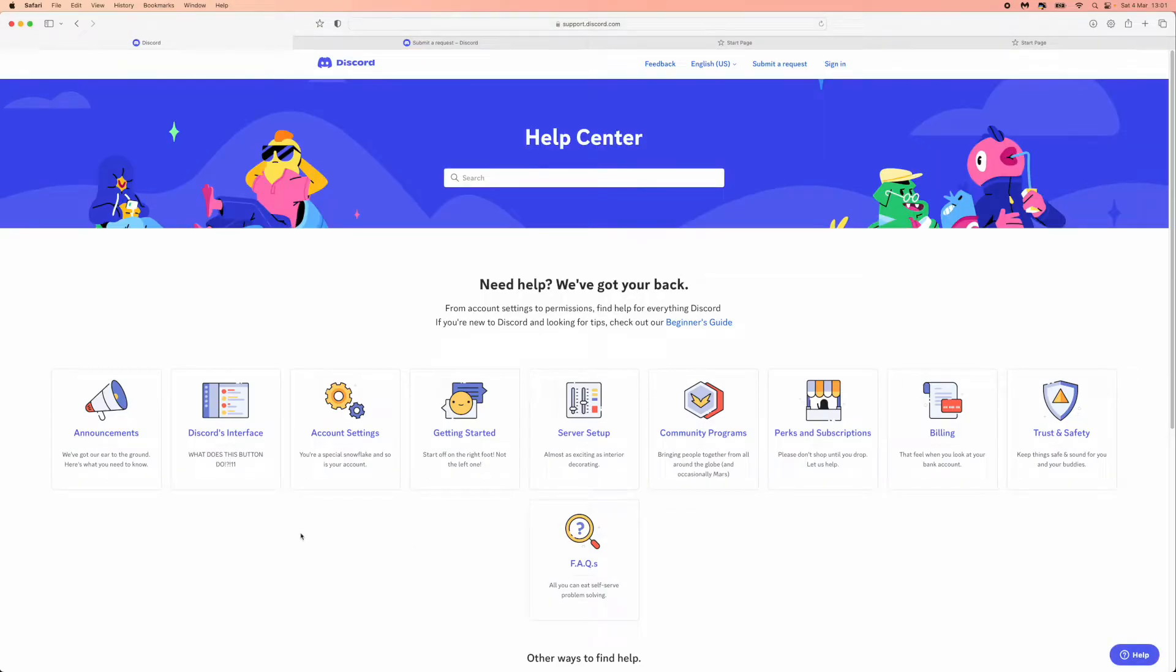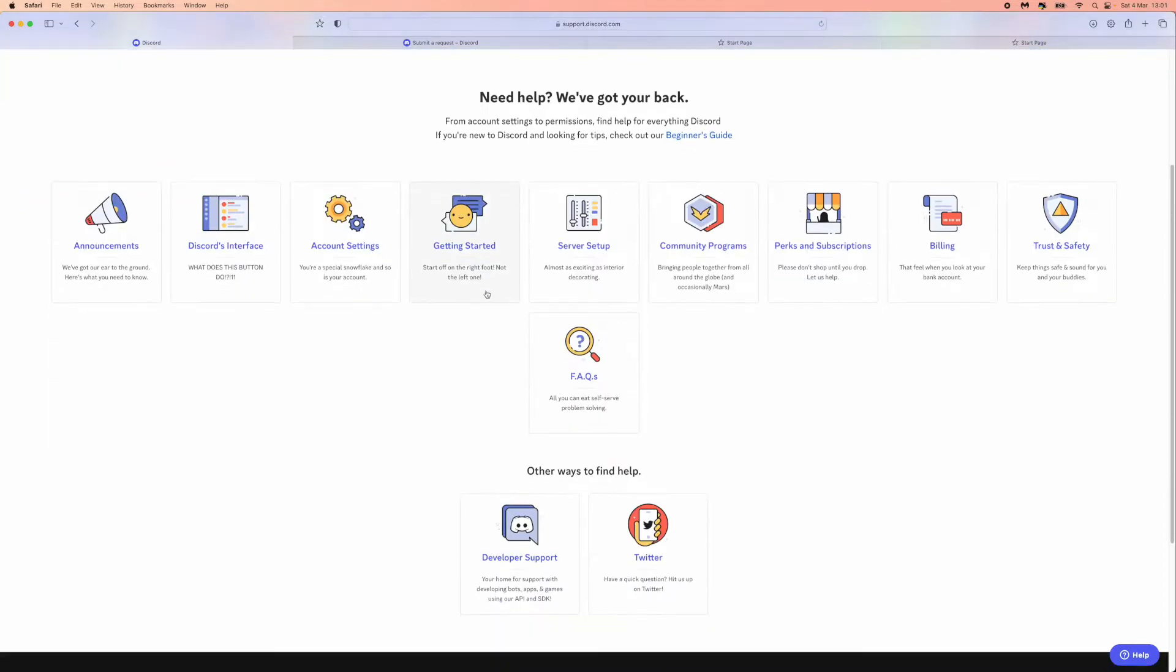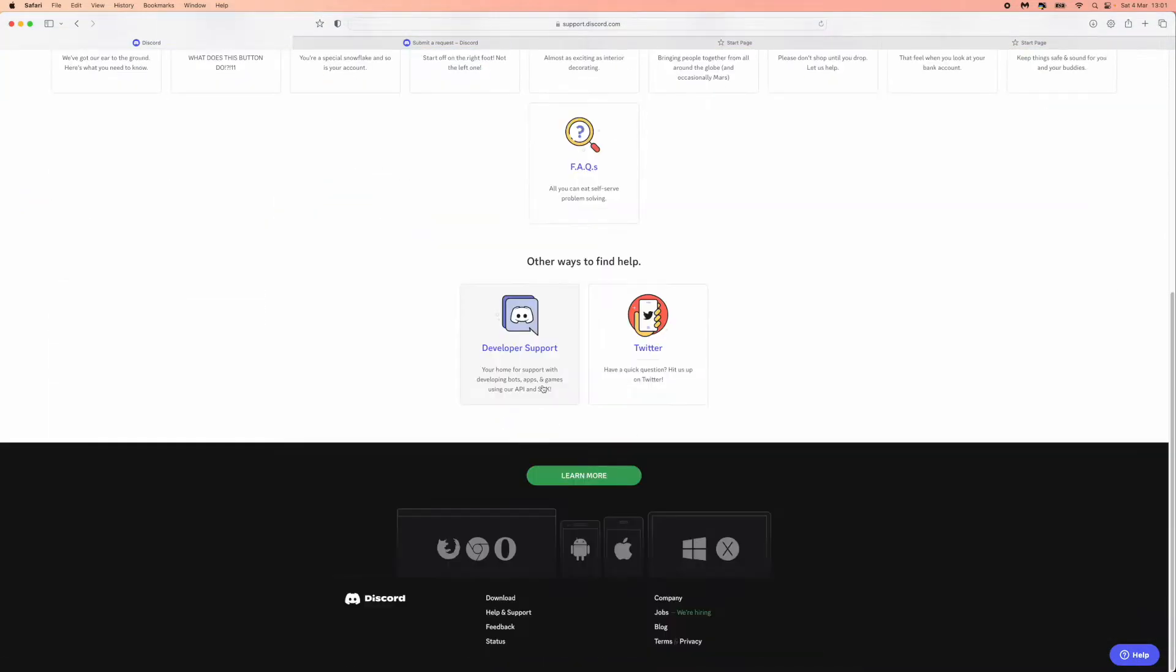Once you click on support you will be redirected over here. And as you can see there's a load of different options right here. But if we scroll all the way down to the bottom of the page here it...